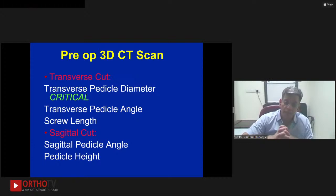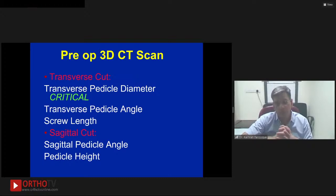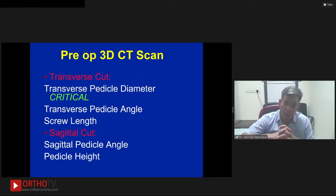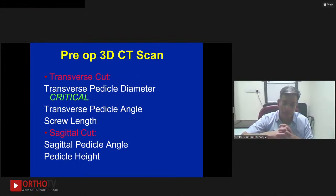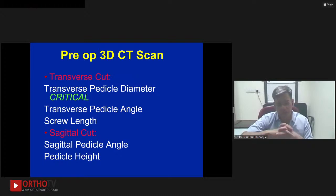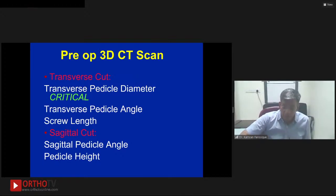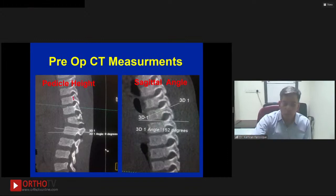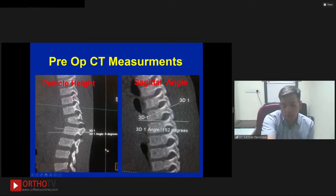When looking at the CT scan — nowadays we get CT scan for all spine patients — always have a look at the transverse cuts for pedicle width and transverse pedicle angle, as well as the approximate screw length at each level. On the sagittal cut, look at the pedicle height and the sagittal pedicle angle, which gives an idea of the craniocaudal angulation needed. As you go down the thoracic spine, especially in the mid and upper thoracic spine, you have to angle the screw more caudally. At D10, D11, the sagittal angle is nearly flat.